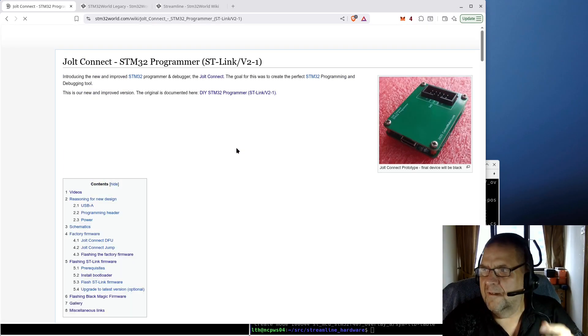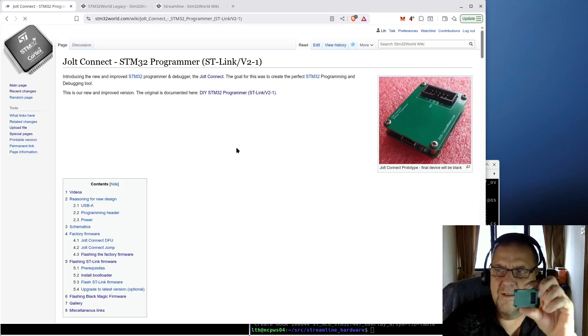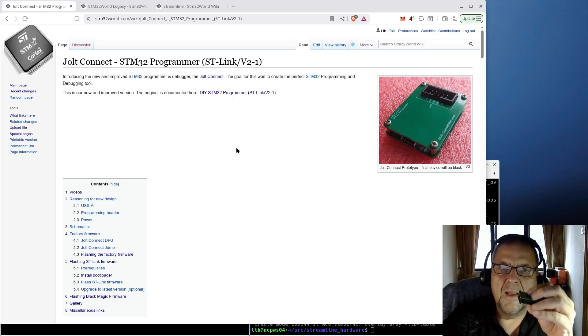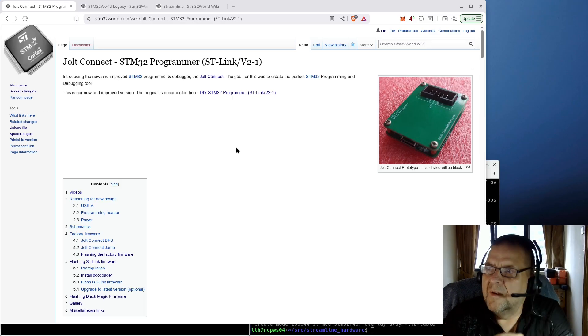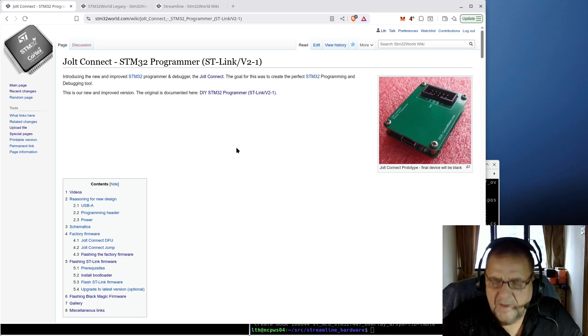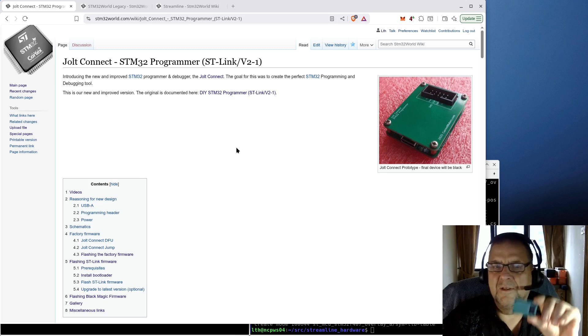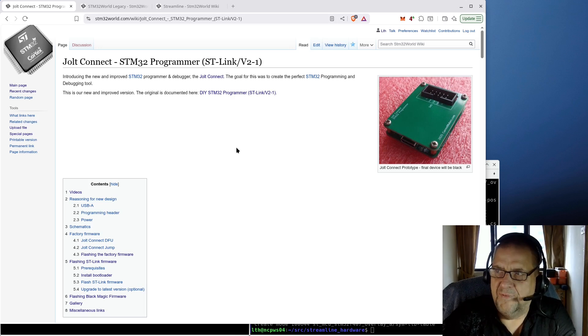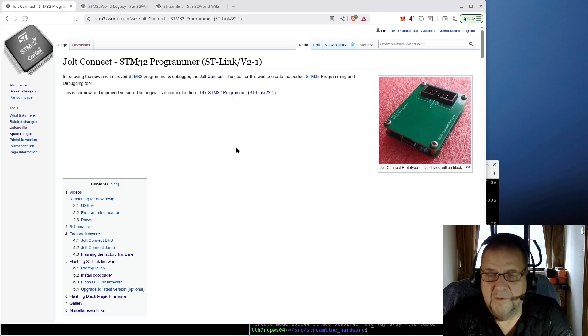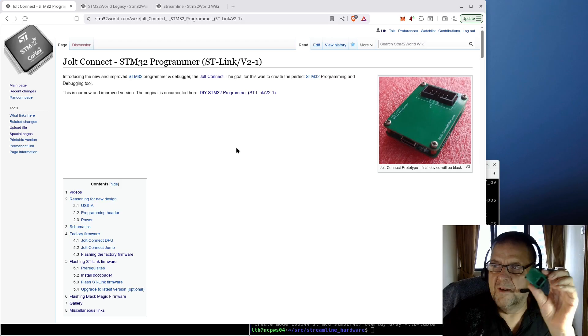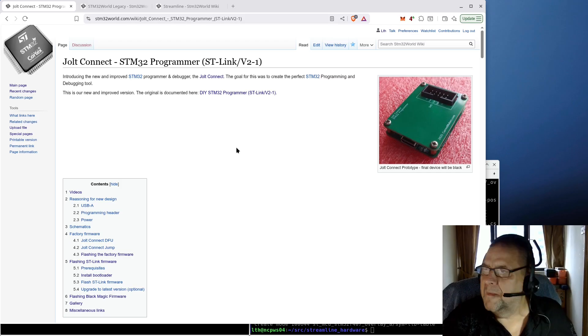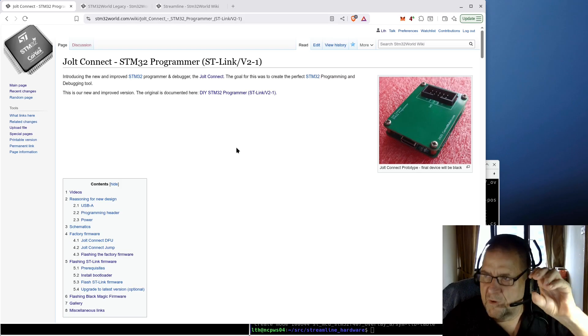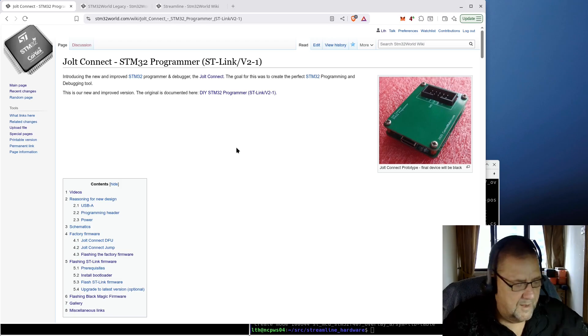That's why I made what I now call the Jolt Connect. The difference is that the Jolt Connect can be produced without me having to hand solder a stack of components. It basically comes from a factory, any manufacturing shop like JLCPCB or whatever is offering me the best deal can produce these little programmers.